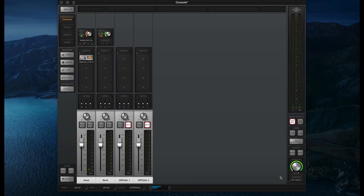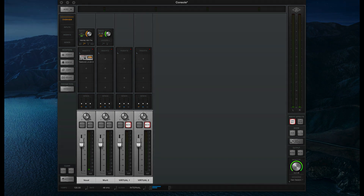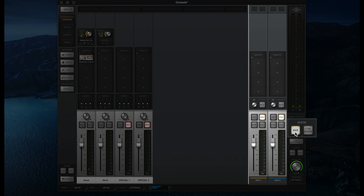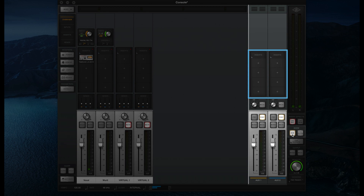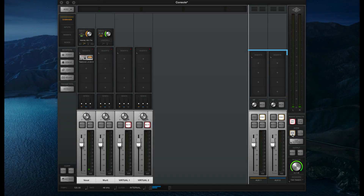Let's use an aux channel to add some reverb to these vocals in order to give the vocalist a more polished sound in their headphones. To set this up, first click the aux button on the right side of the Console window to expose the aux channels. Each aux channel has four inserts where you can load effects. For best results, we recommend only using time-based effects like reverbs or delays here. Any other types of effects, like EQ or compression, should be loaded directly on your input channels.